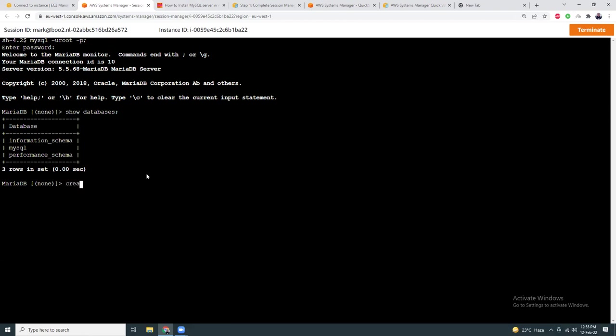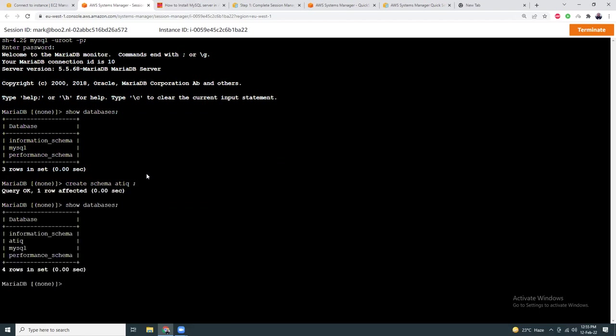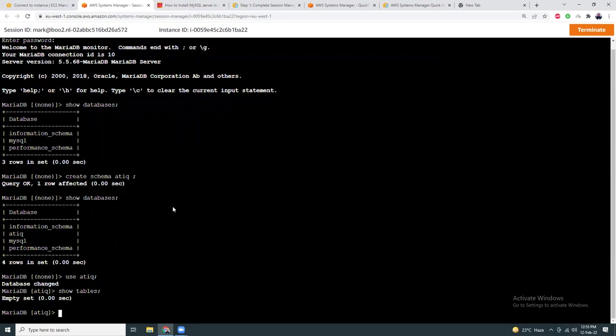Now you can do anything you want. Let's say create schema athik. Okay. And you have a new database. So I'm going to use athik. Okay, now I'm in athik database. Show tables - there is no table.